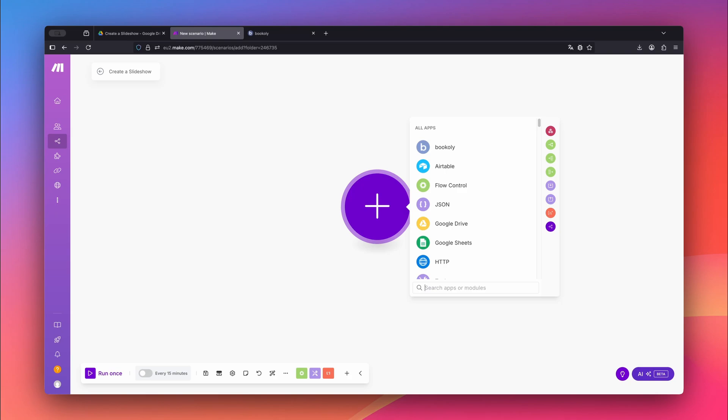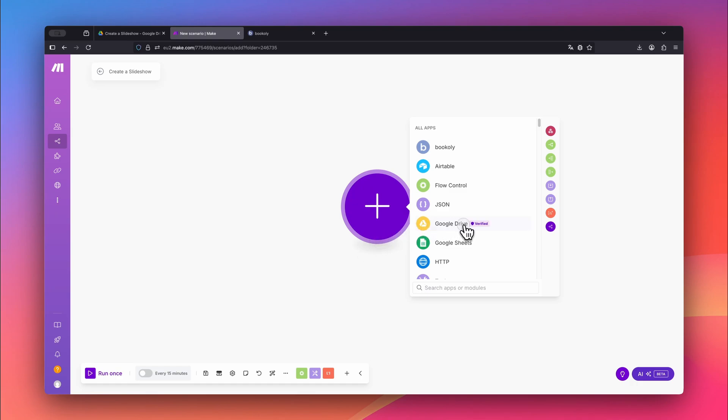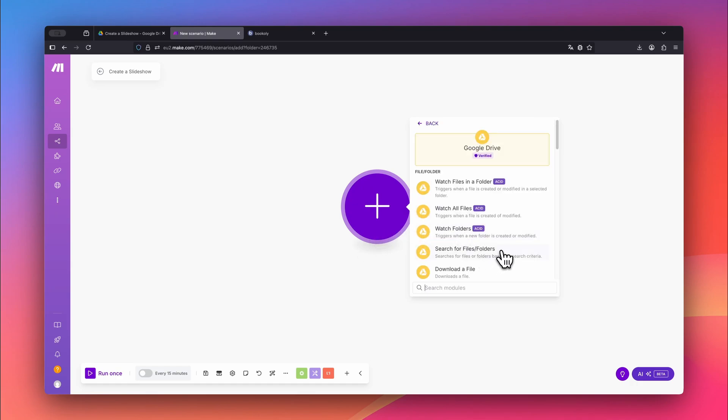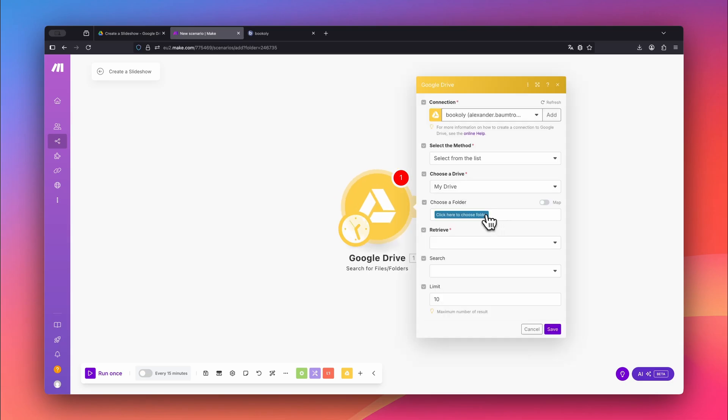It's essential that your chosen cloud storage can generate a direct download link for your files. First, choose the Google Drive app, then select Search for Files. Pick the folder that contains your files.